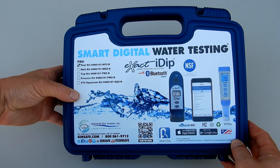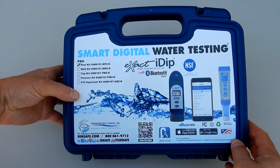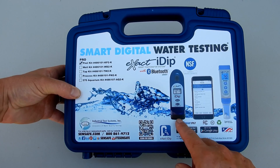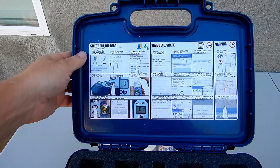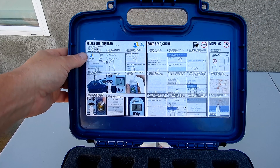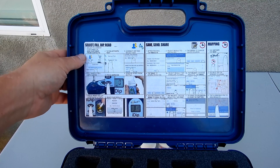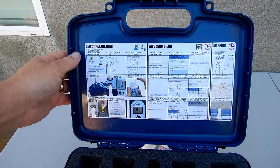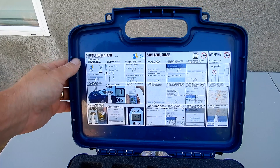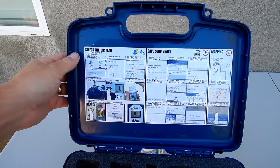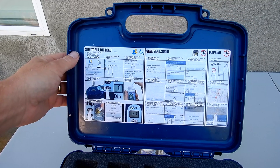In this video, I'm going to show you how to use the XactiDip Pool Professional Test Kit. I'm going to run you through the various test factors that come with the kit for the XactiDip photometer, as well as for the pH Plus meter. I'm also going to show you how to use the app to save your test results and email them to your customer.